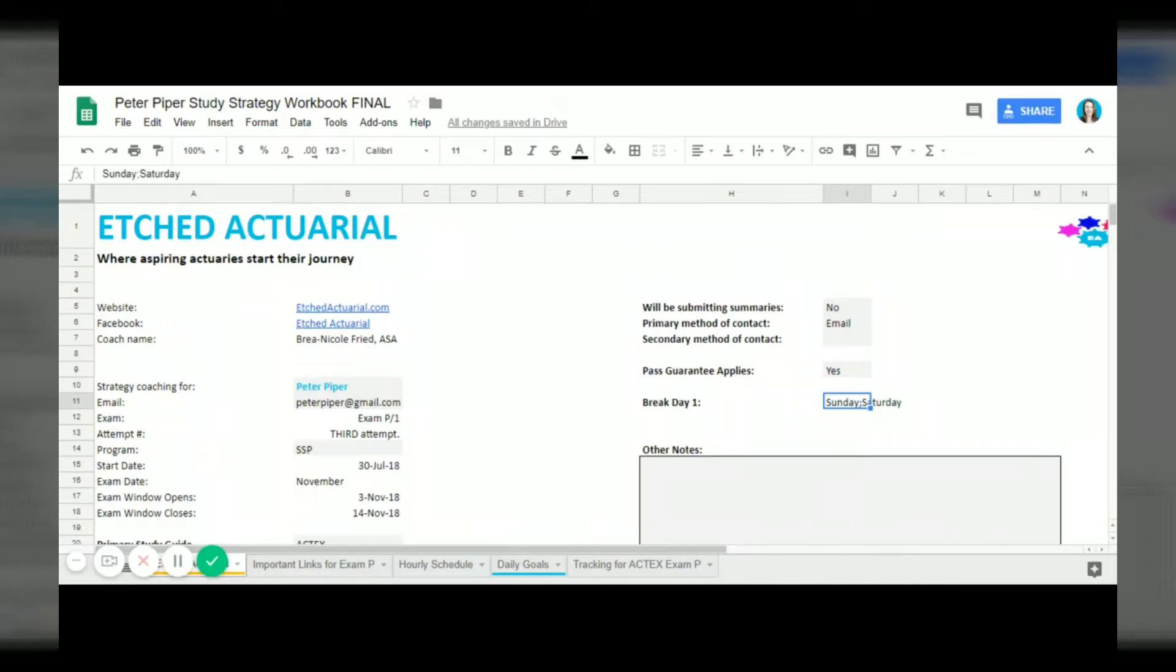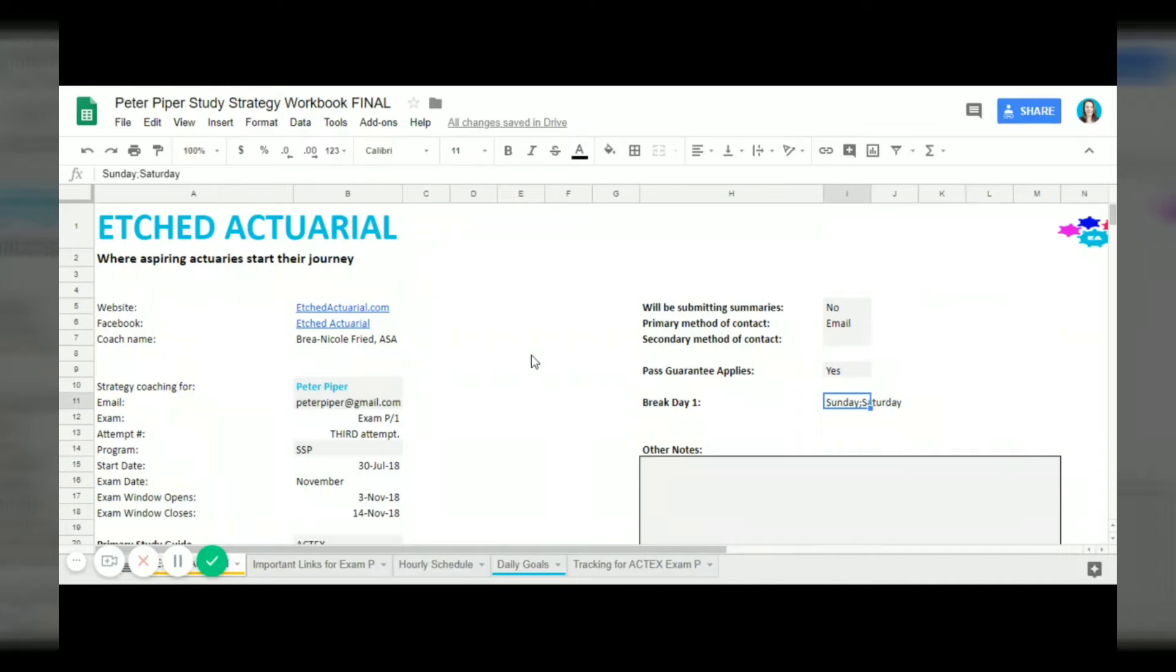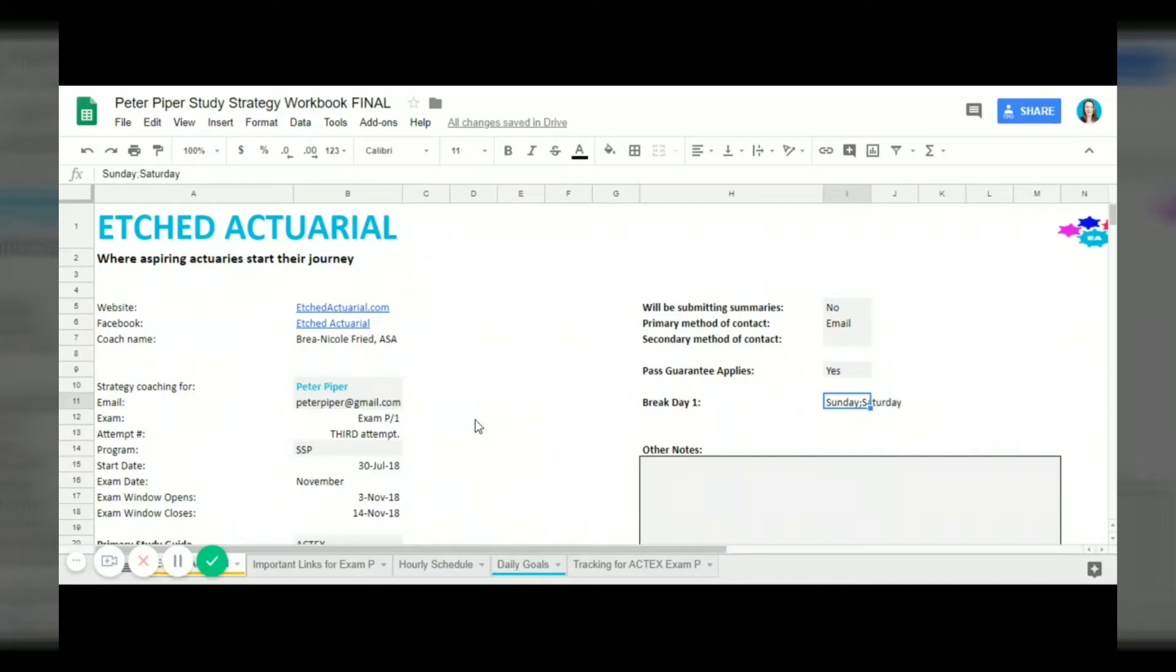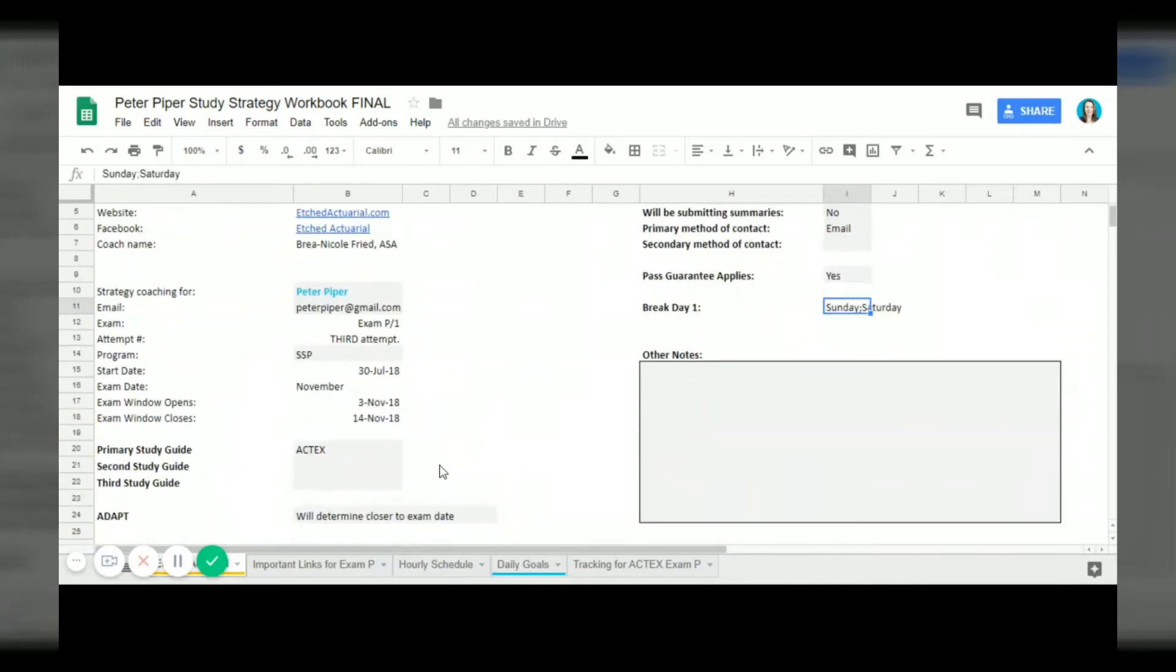This just goes through an overview of all the different things that Peter has told me, so that we both have easy access to it if it needs to be changed or if I need to look at the details of Peter's study plan.